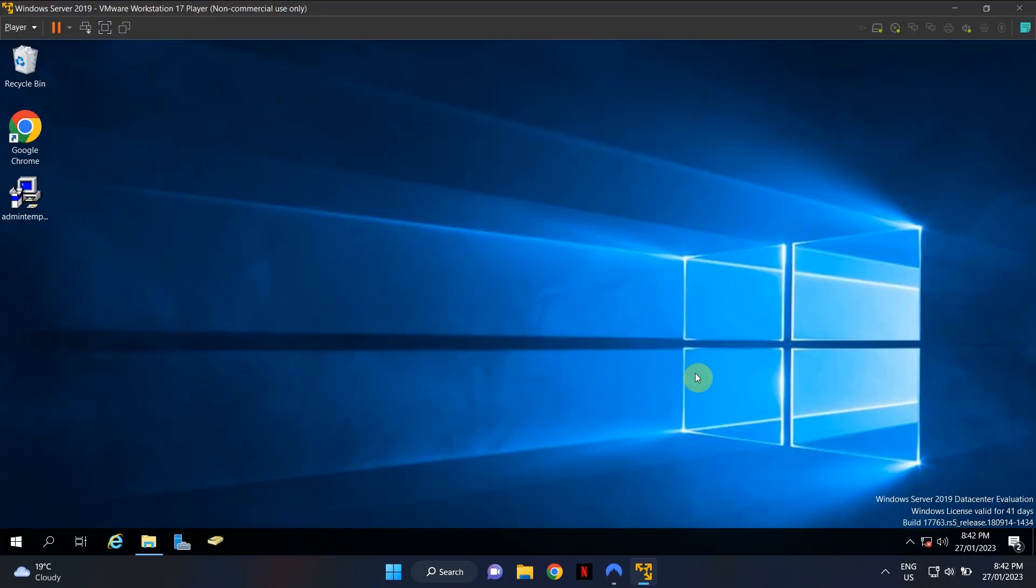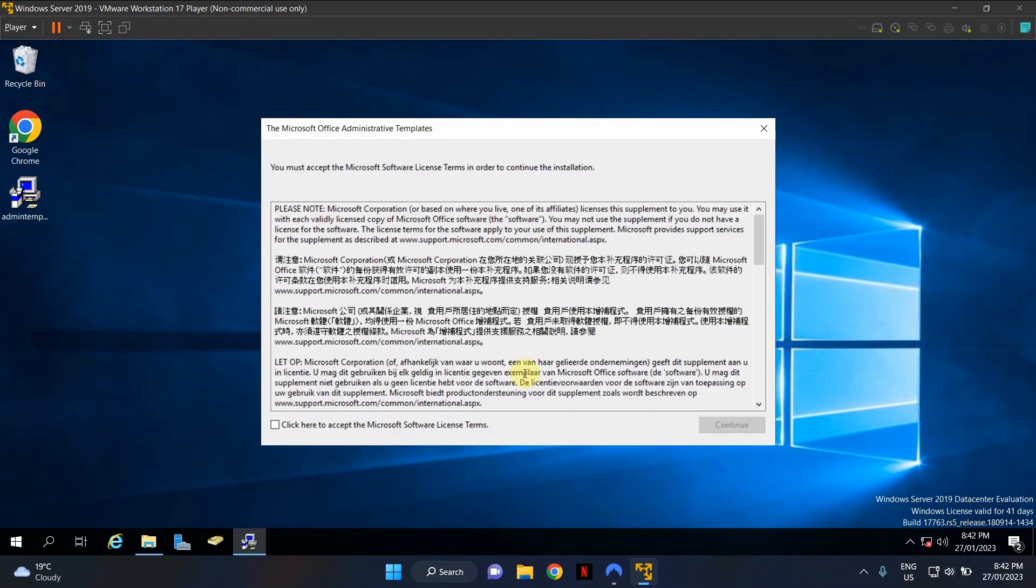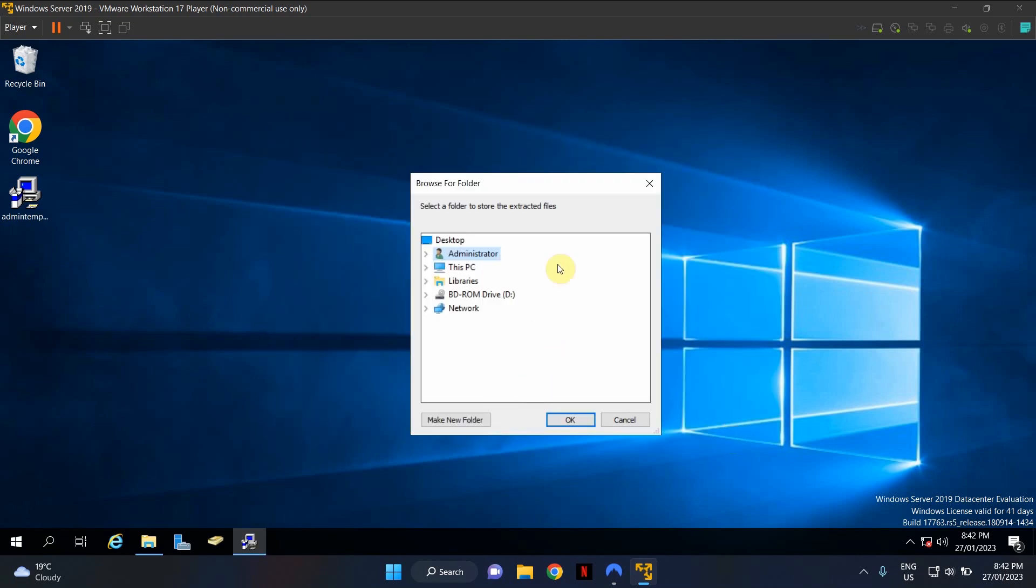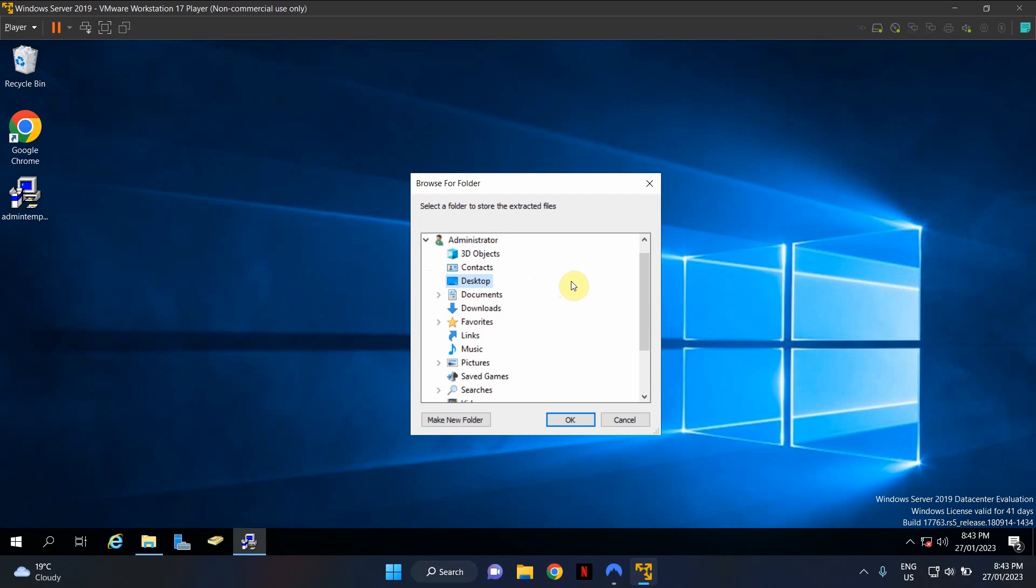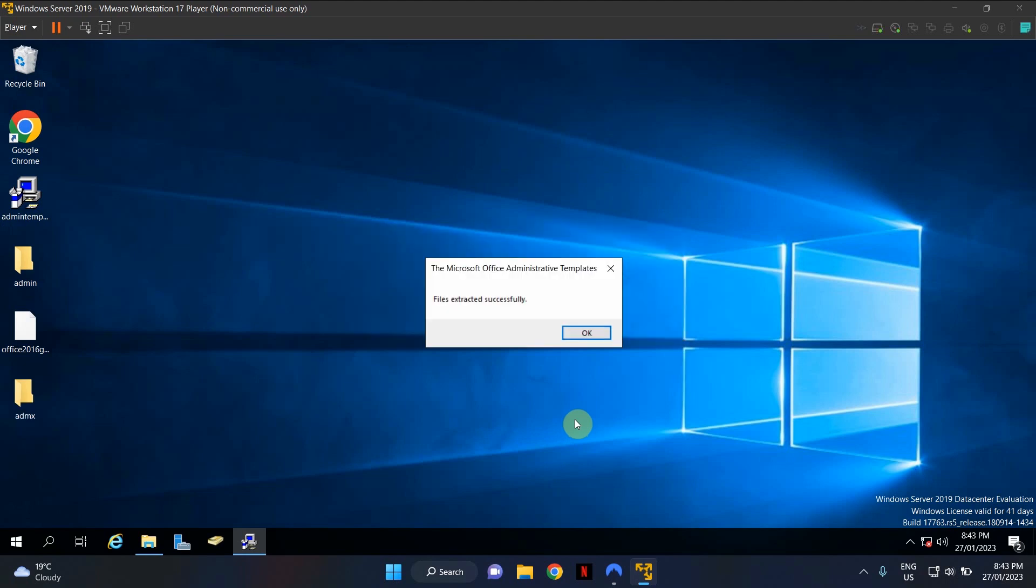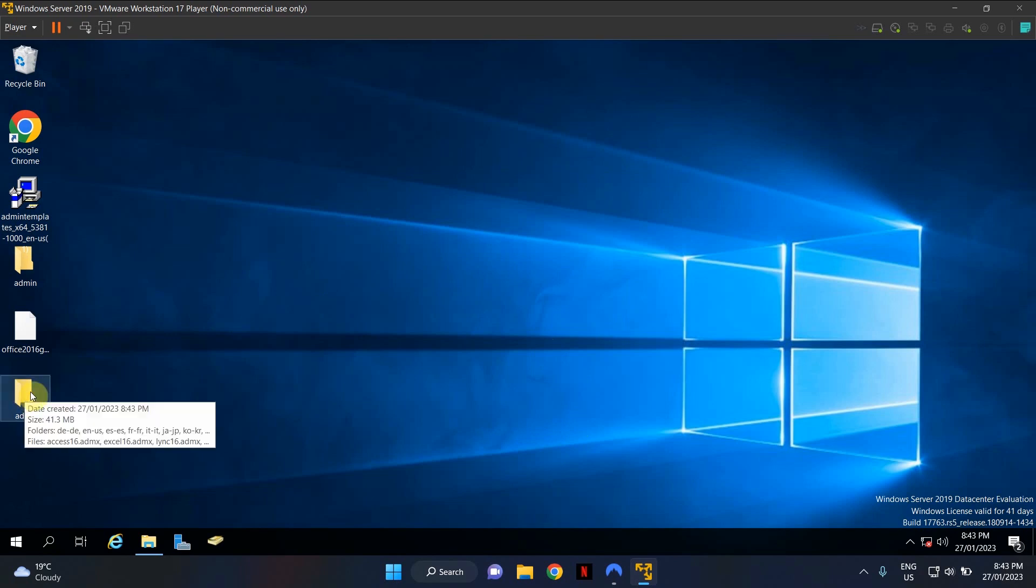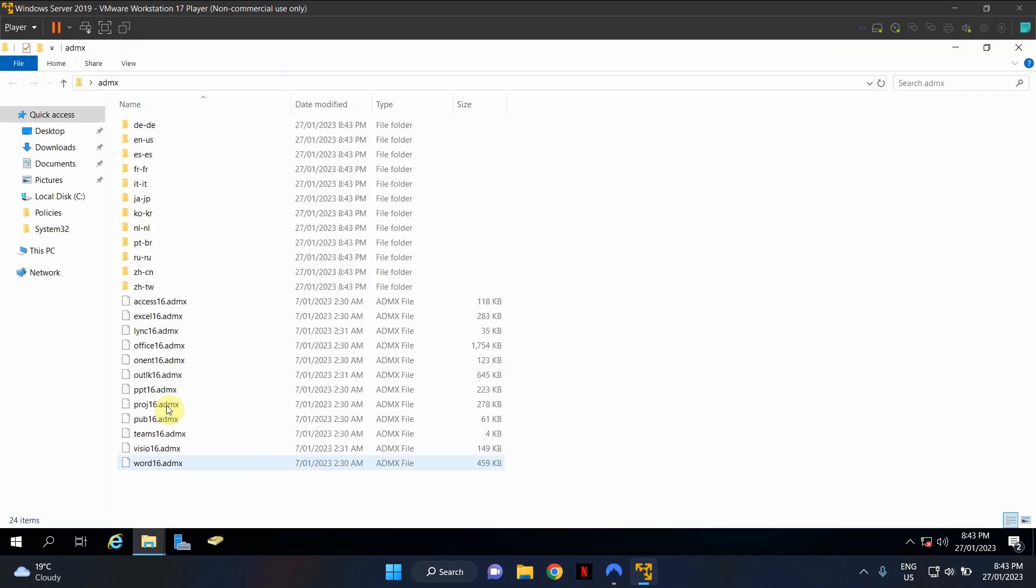OK, now that we have downloaded Office ADMX files, it's time to extract them. Click on the downloaded file. In this example, I'll put it on my desktop for easy access. Accept the license terms. Click Continue. In here, it'll ask you to select a folder to extract the files. I'm going to select my desktop, but feel free to select any folder that you like. Click OK. This process can take a couple of seconds. There you go. Click OK.